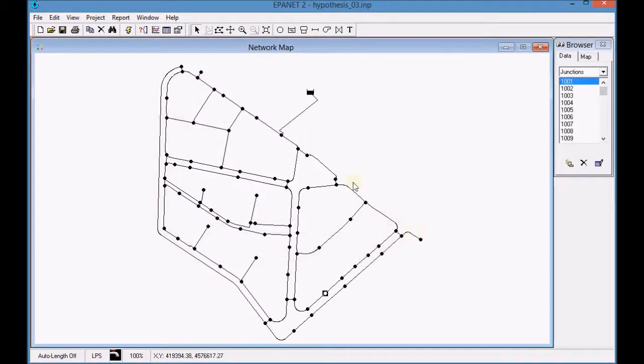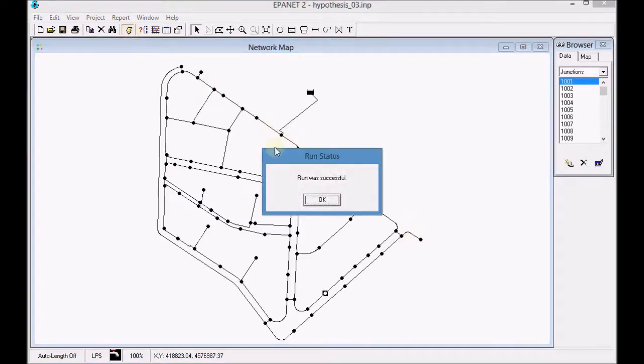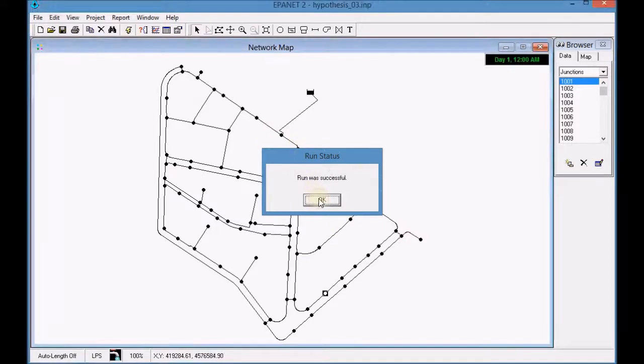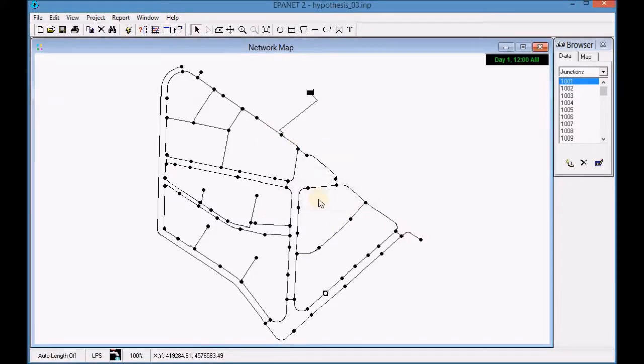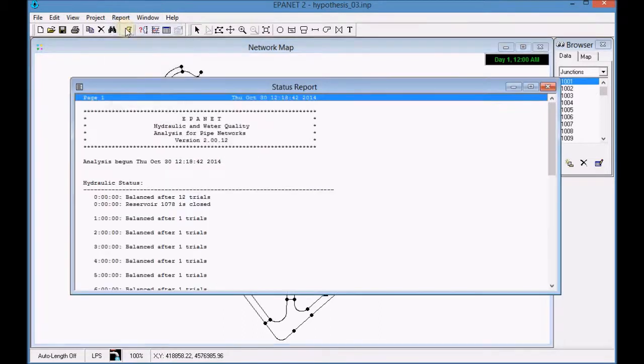Run the simulation with EpaNet. Open the report and analyze the simulation results.